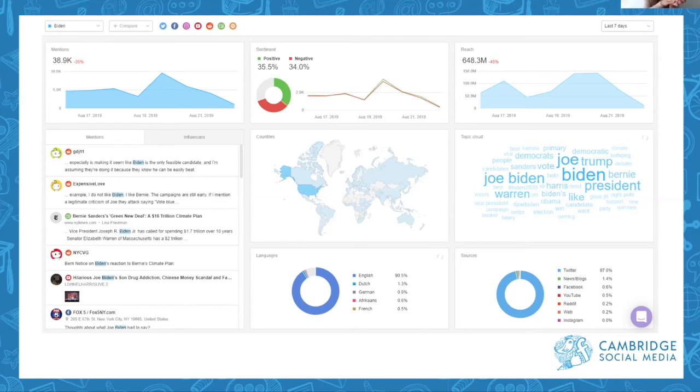Thank you so much. We've got some great comments — Nirai says it's quite insightful, Berenice said it's very useful and an area she doesn't know much about. We've got a question from Danielle who's asking: are there any free social listening tools?